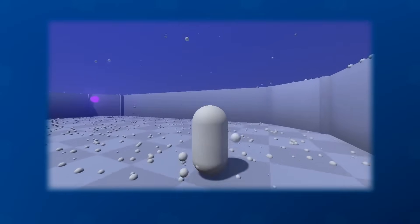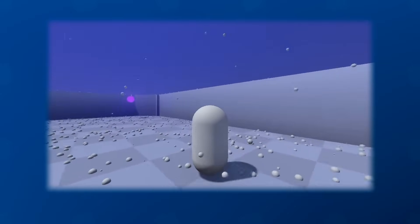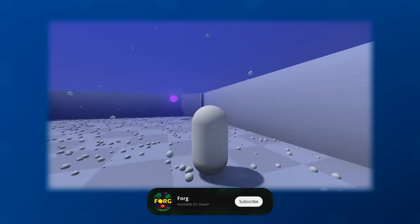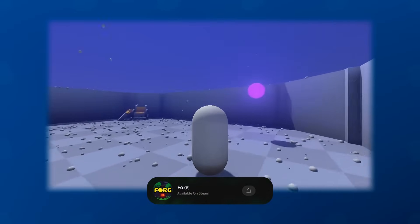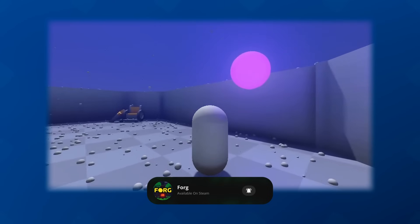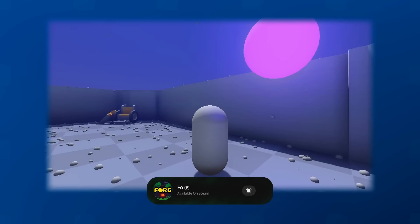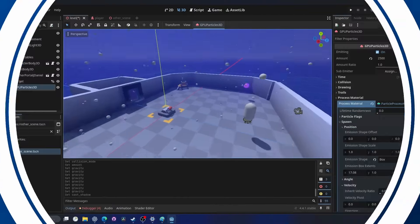Particle collision lets particles interact with the environment, whether it's rain bouncing off the ground or snow sticking to it. So let's dive into Godot.